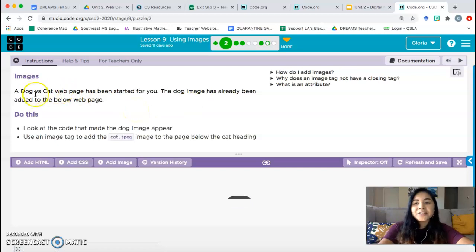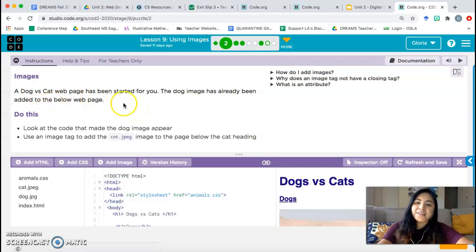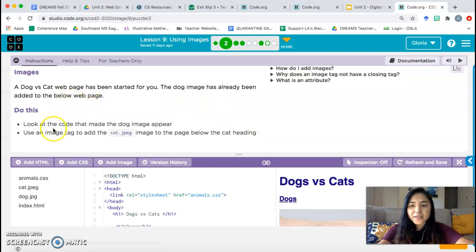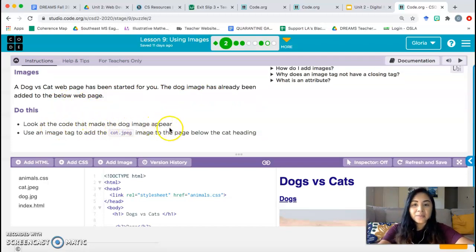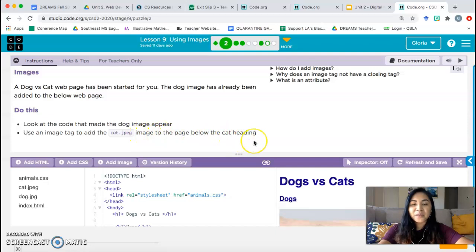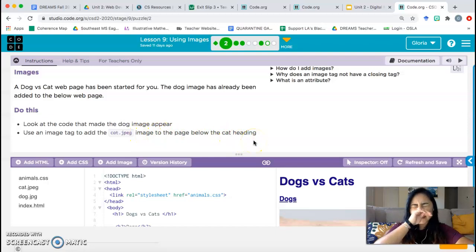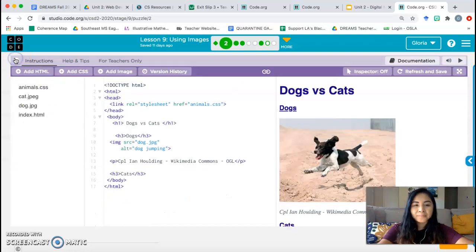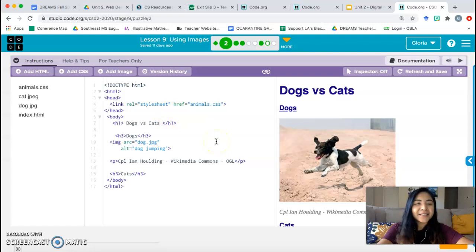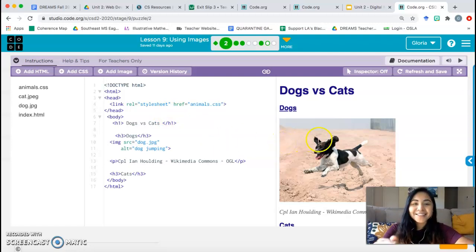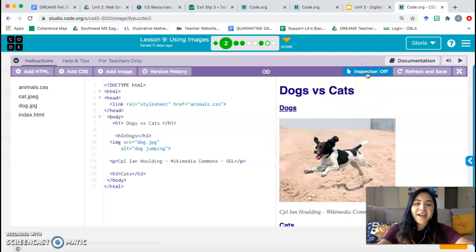Bubble 2. Images. A dog versus cat webpage has been started for you. The dog image has already been added to the below webpage. Do this: Look at the code that made the dog image appear. Use an image tag to add the cat.jpg image to the page below the cat heading. Let's go ahead and inspect the code to see what code was used to add an image.